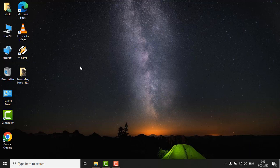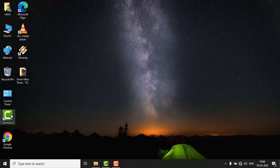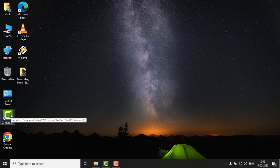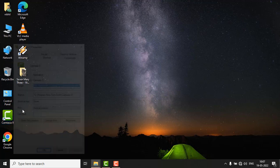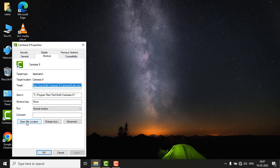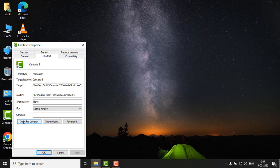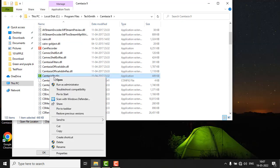Just right-click on the particular application which is not working and click on Properties. In the Shortcut tab, click on Open File Location. It will redirect your view to the file location. Just right-click on it.